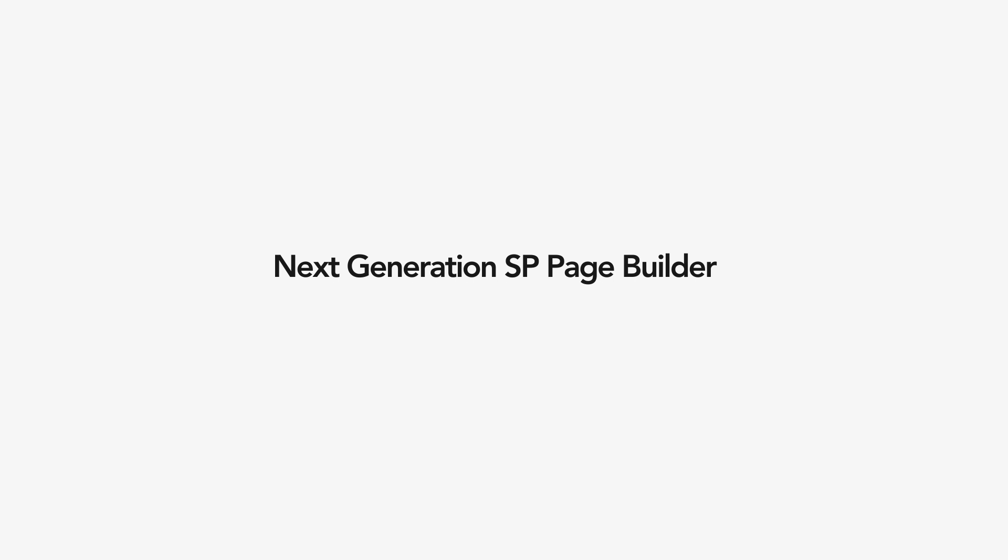This is the next generation of SP Page Builder. Don't fall behind. Try it today.